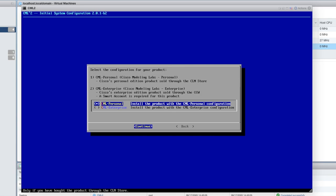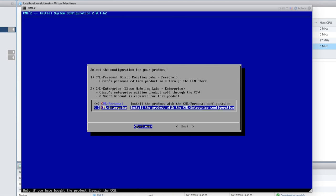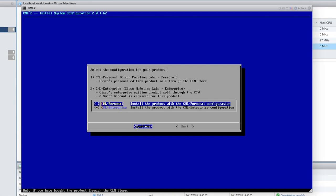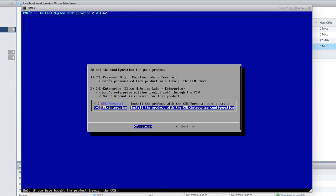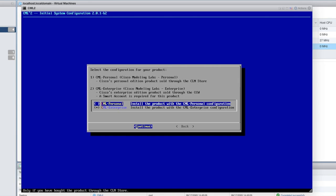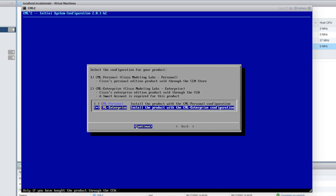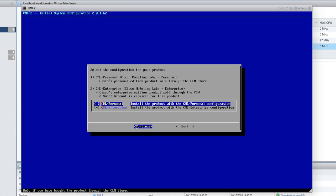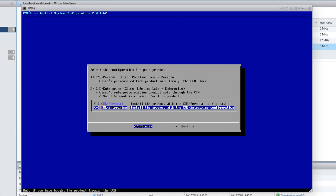In your case, you're going to be utilizing the CML Personal, but because I work for Cisco and the license that I have is for the Enterprise Edition, I'm just going to hit the space bar. I'm going to go with the up arrows up and down, and then hit the space bar on CML Enterprise. But for you guys at home, you guys are going to be using CML Personal, so just keep that in mind.